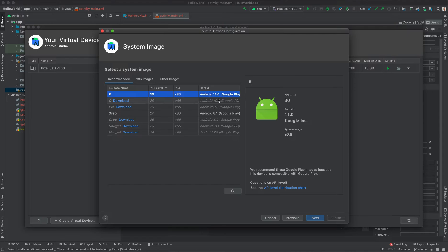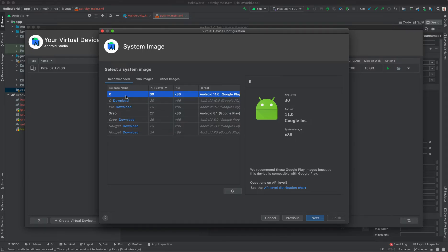Then you can use any Android version that you want. If you want to test on Android 11, Android 10, or 9, select any that you want. If it's not downloaded, first click Download. I'm going to select Android 11, that is Android R. It's already downloaded, that's why we don't have the download option.